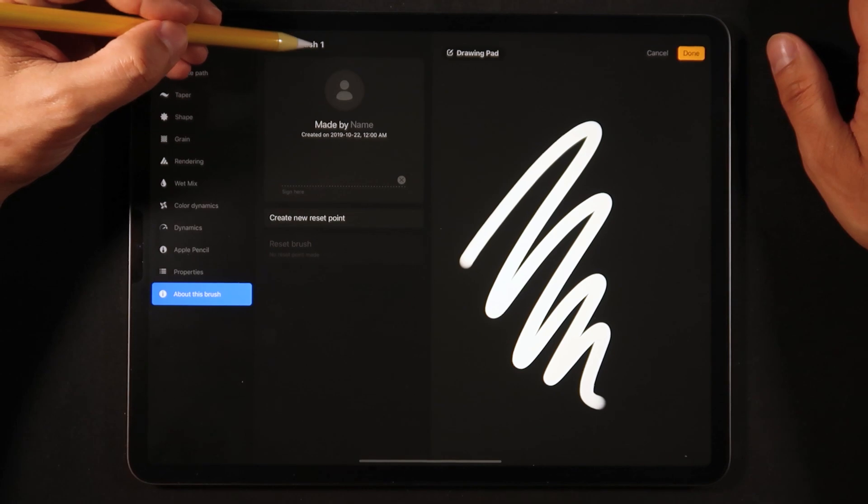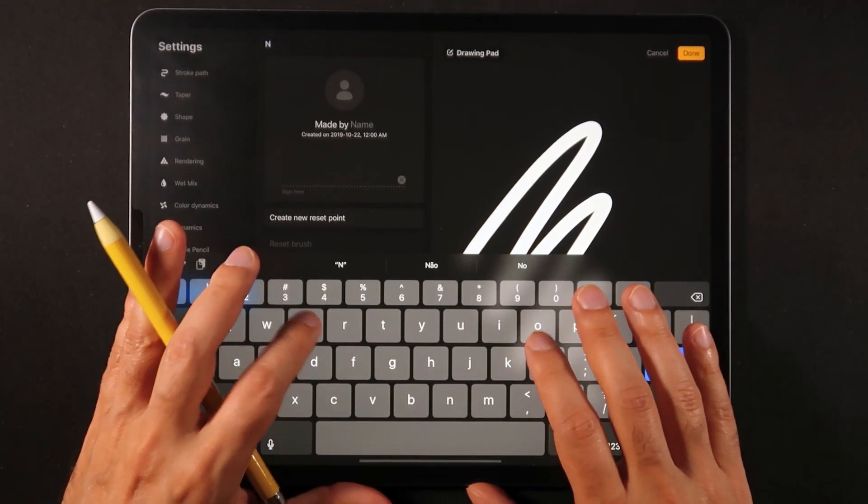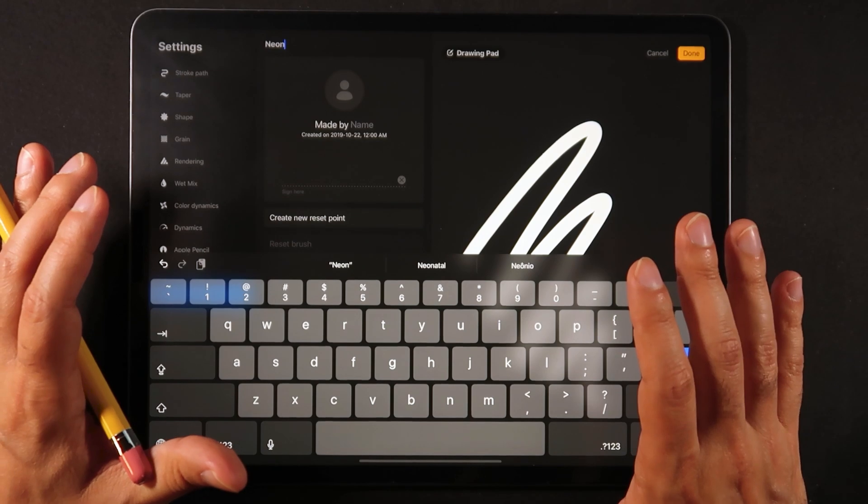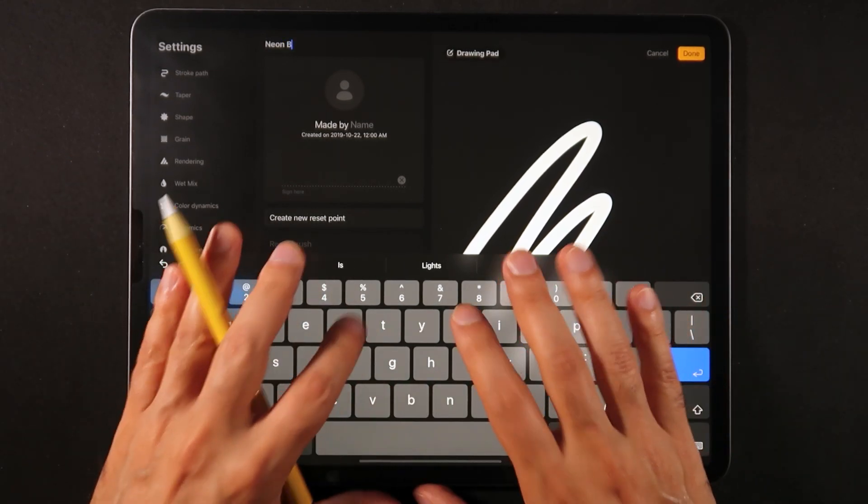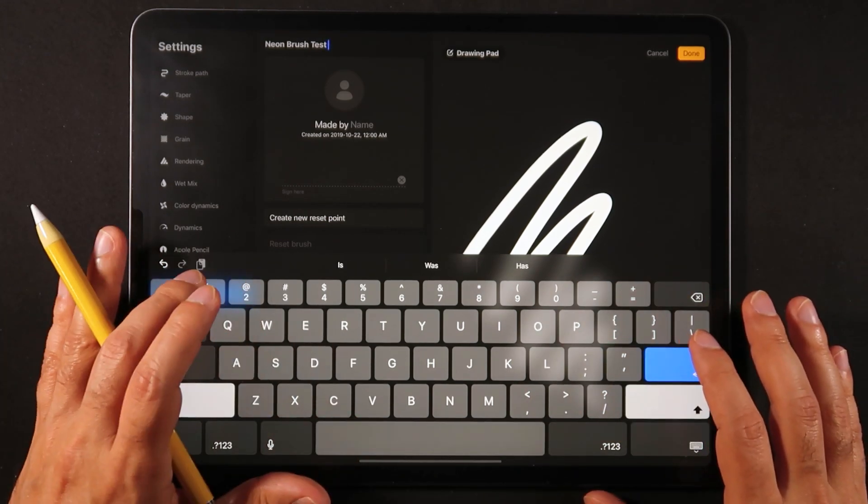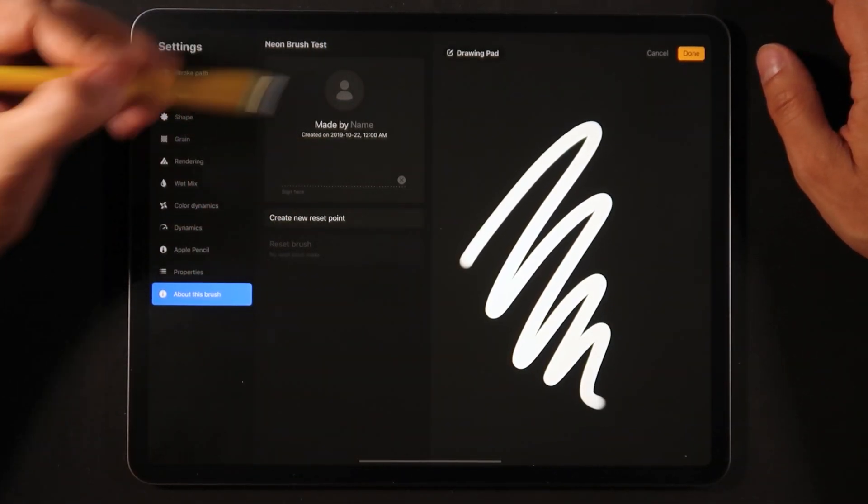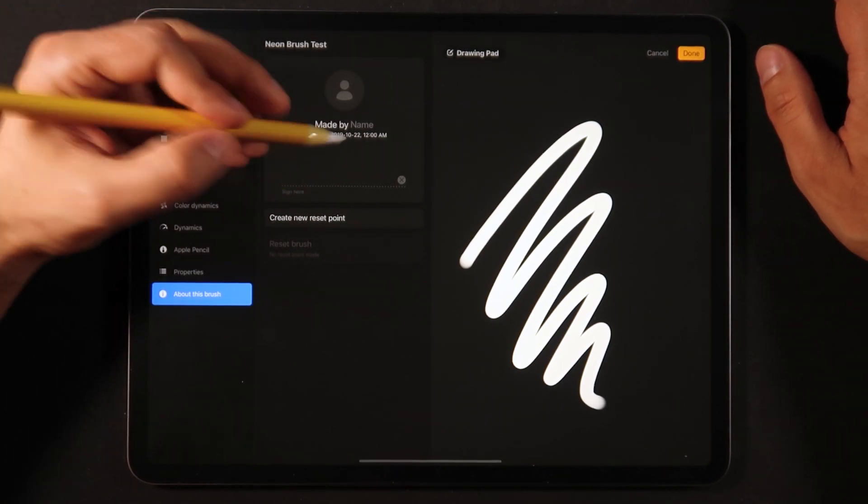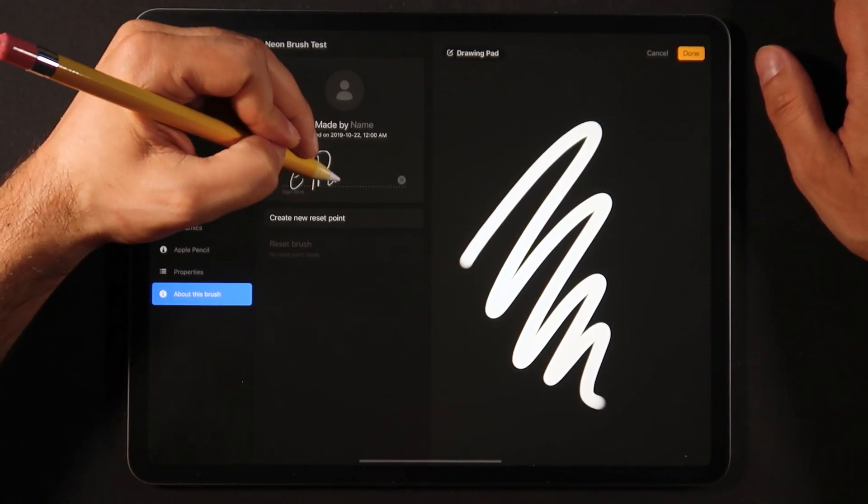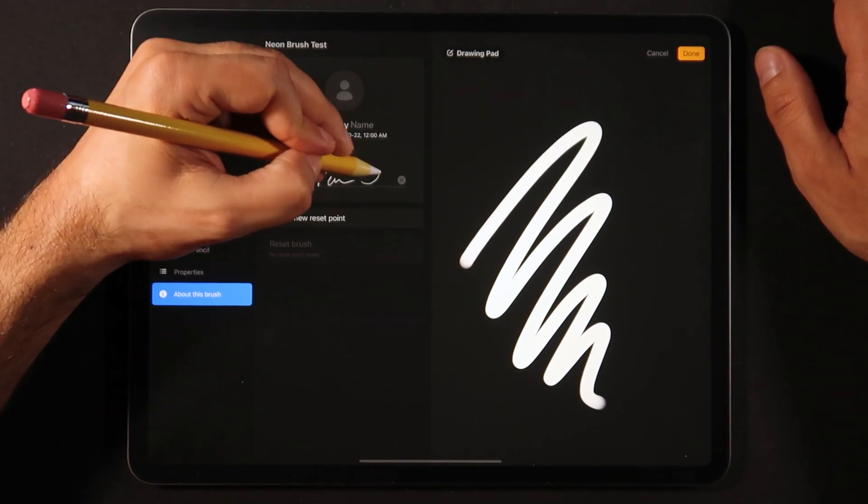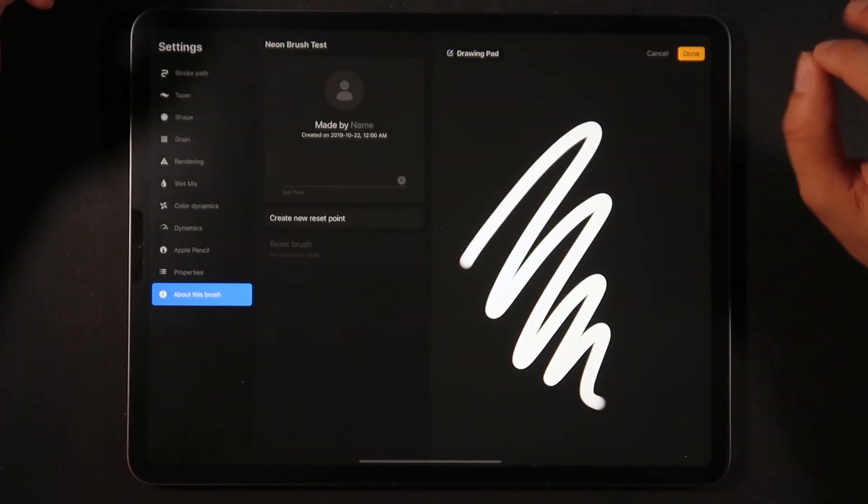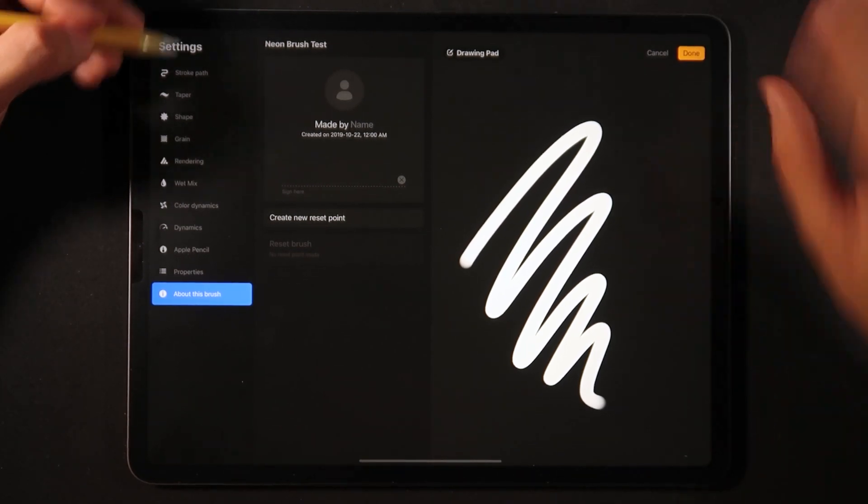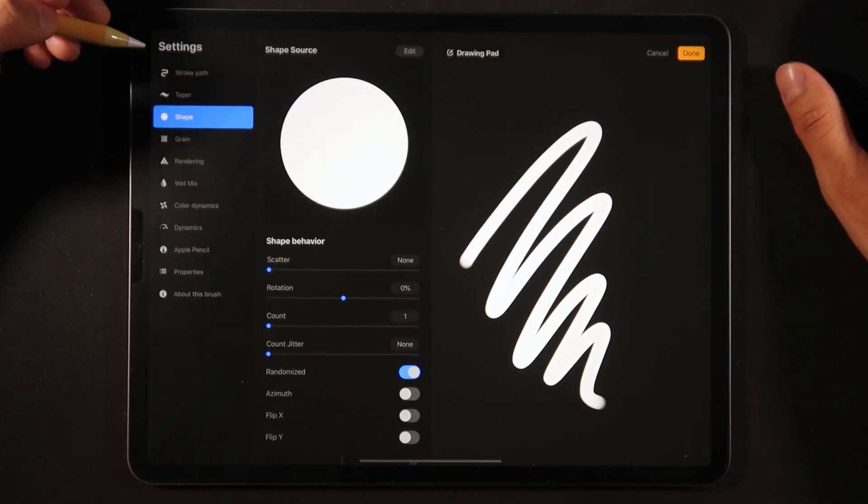Then we're going to go into the about section and rename it, making sure we're not editing the original one. I'm going to call it neon brush test. Once you make a brush you can even sign it right here, and you can do whatever you want, can even upload a picture.